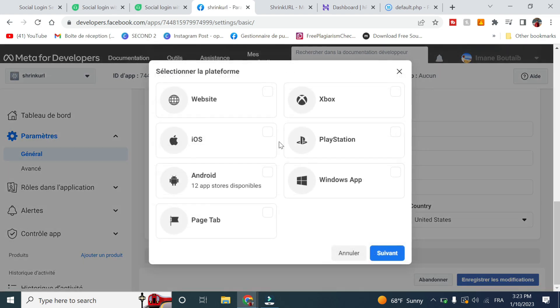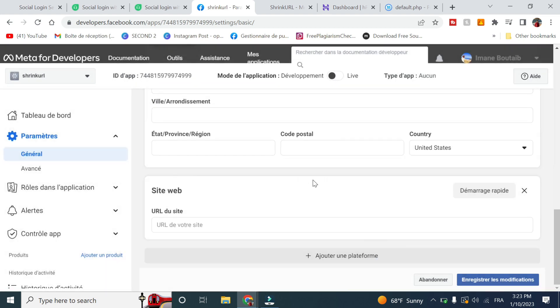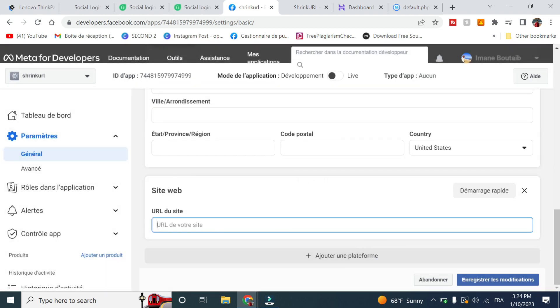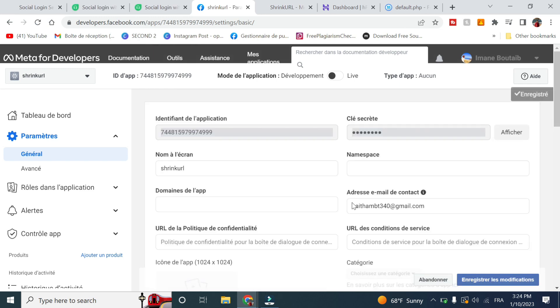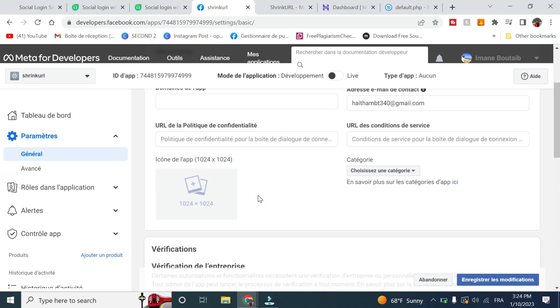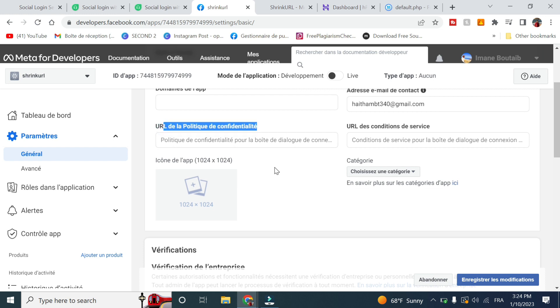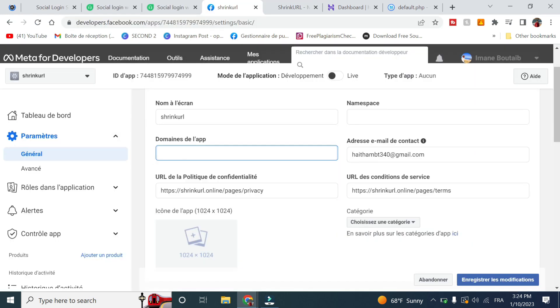Now go to settings, then general. Scroll down and click on add platform. Select website and click on next. Here enter your website and click on next. Here enter your privacy policy app as well as the terms of condition as well as the domain.